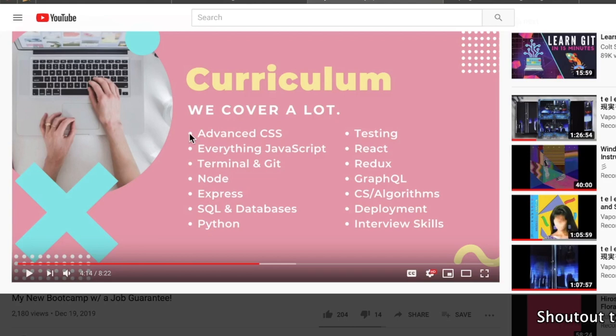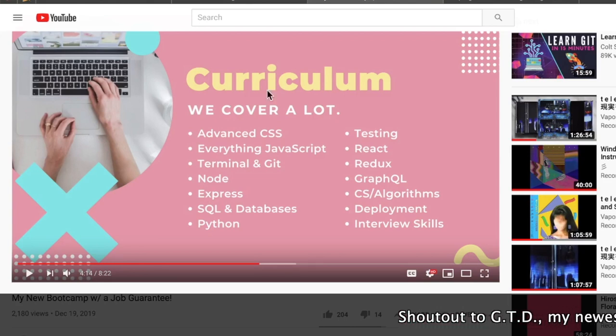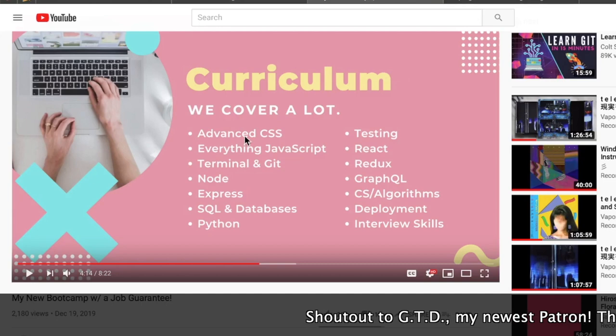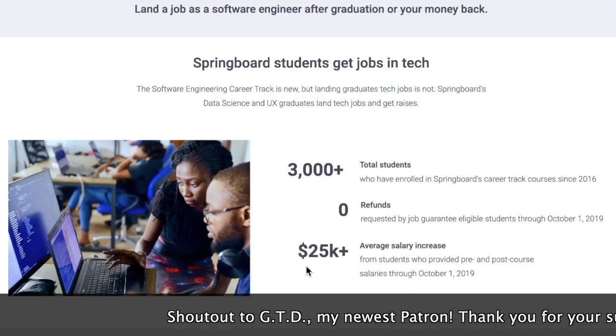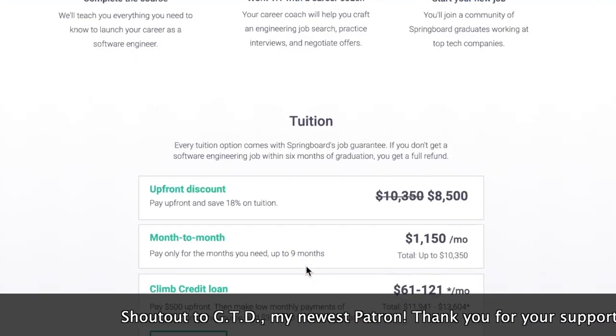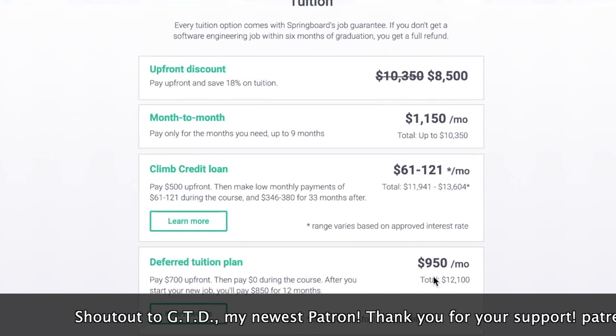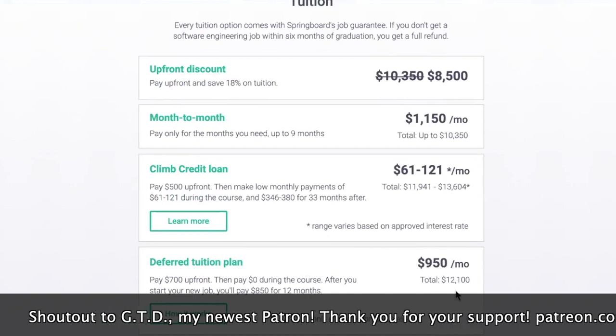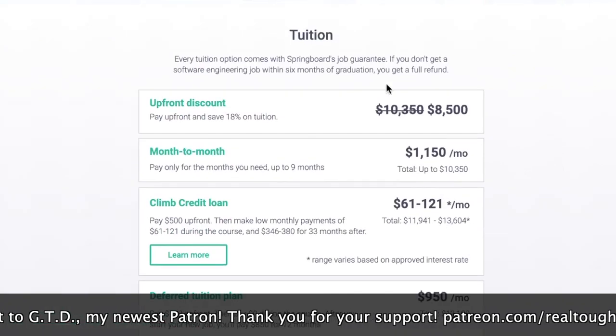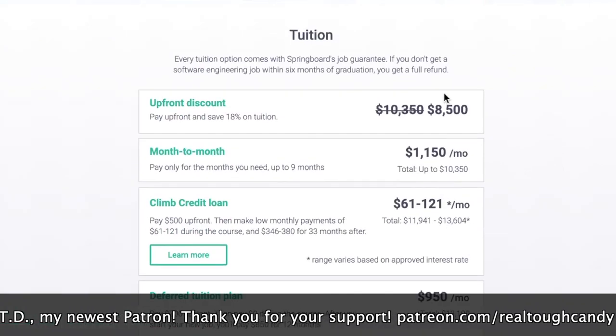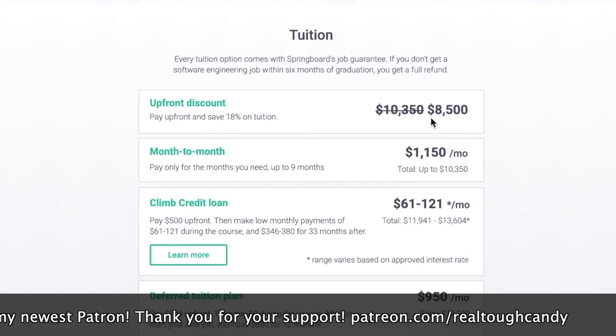It's an eight-minute promotional video for his new venture. What is it? It's a $10,000 coding bootcamp, maybe more if you choose a different type of payment plan. Could be 12 grand, could be 13 grand. If you pay upfront it's $8,500.